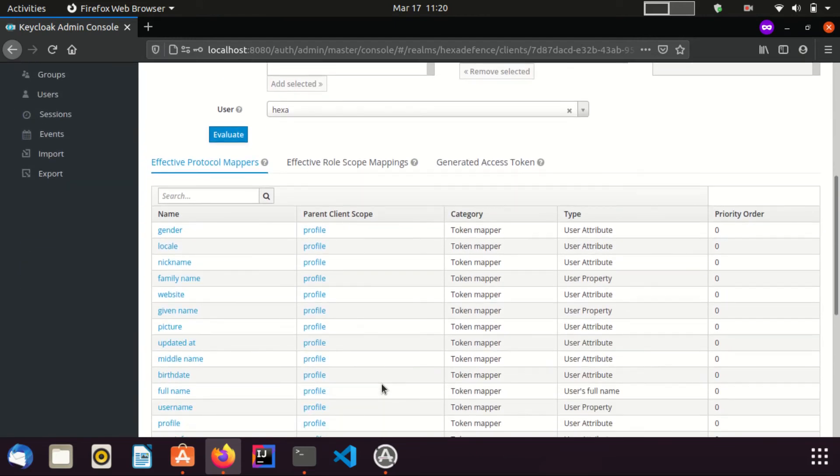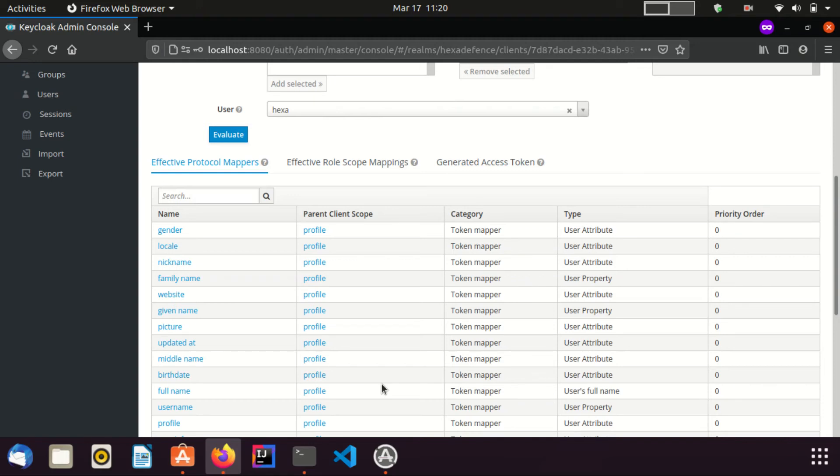Once Evaluate button clicked, there appeared three tabs as Effective Protocol Mappers, Effective Role Scope Mappings and Generated Access Token. Since in this video, I am only interested in token evaluation, I directly move into the Generated Access Token tab.